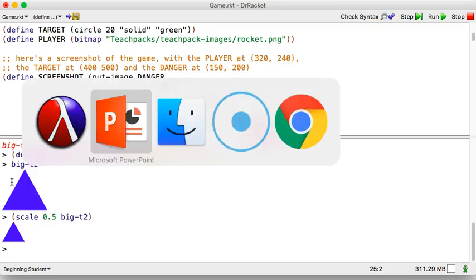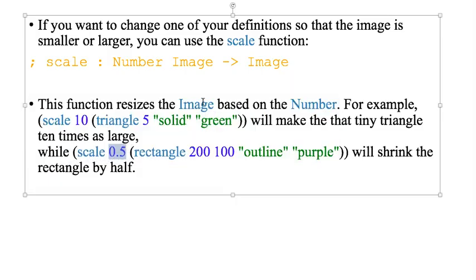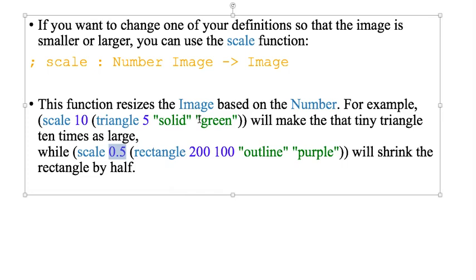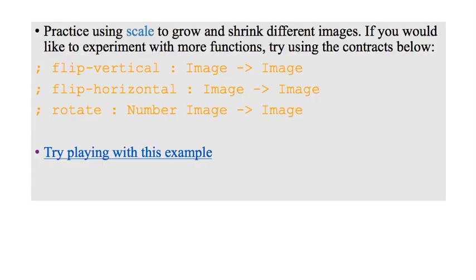So scale, just like the documents that says, so scale takes a number and an image and it produces an image. And that image is going to be scaled up or down. So why don't you pause right here and try out these two functions to see how scale works. All righty, good.